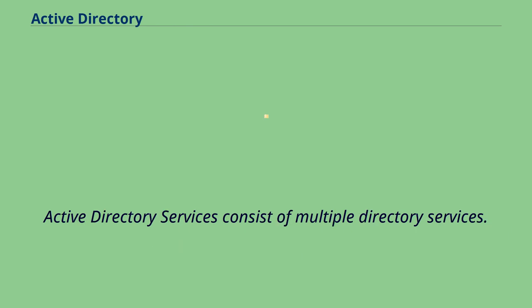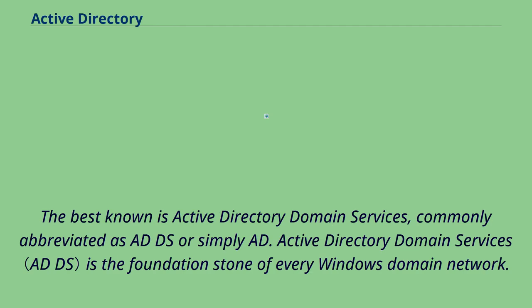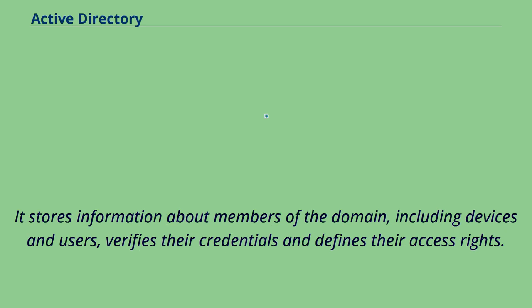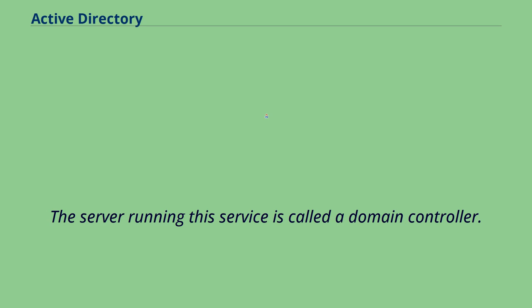Active Directory Services consist of multiple directory services. The best known is Active Directory Domain Services, commonly abbreviated as ADDS or simply AD. Active Directory Domain Services is the foundation stone of every Windows domain network. It stores information about members of the domain, including devices and users, verifies their credentials and defines their access rights. The server running this service is called a domain controller.